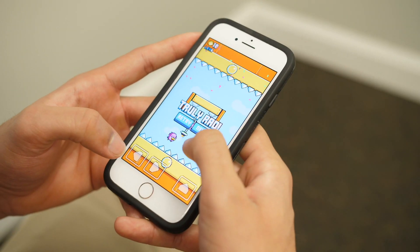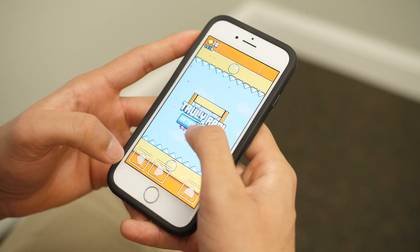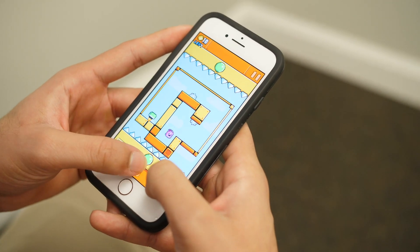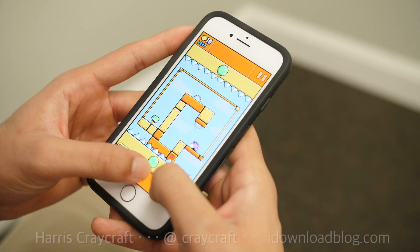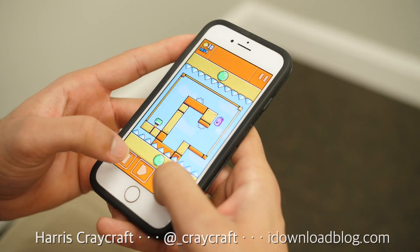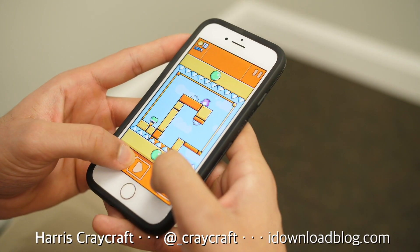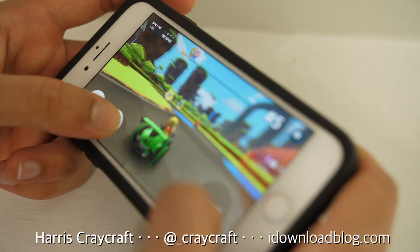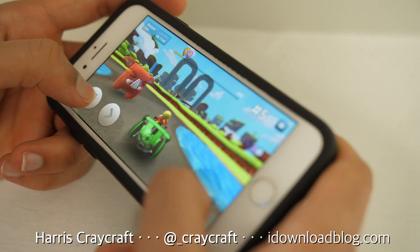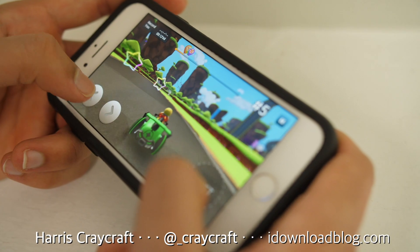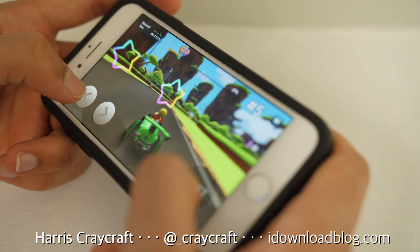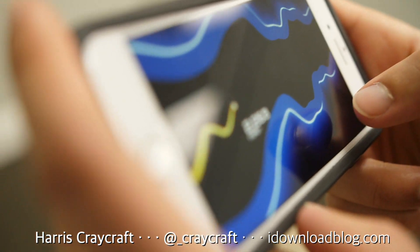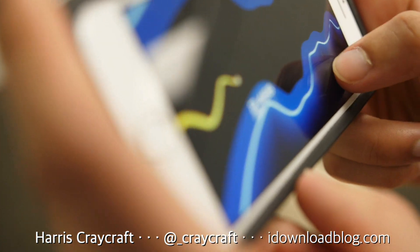If you enjoyed any of these app recommendations and test them out, let me know in a comment what you thought of them. If you have any suggestions for apps or categories in the future, leave that down in the comments below. Thank you so much for watching and subscribing, and we will see you in the next video.